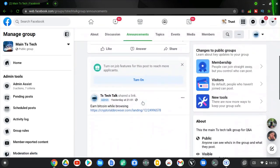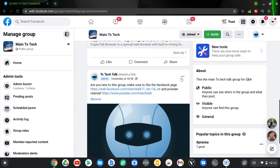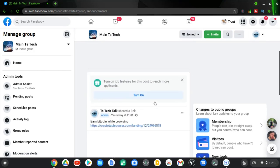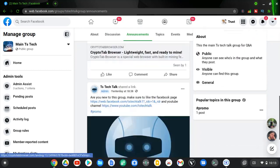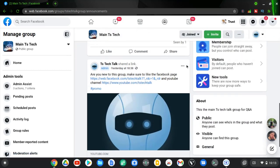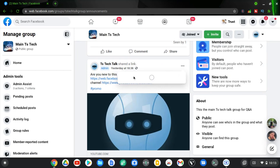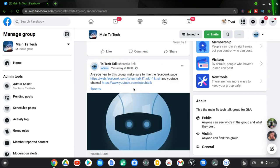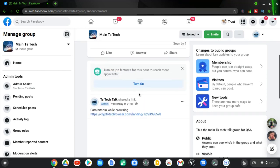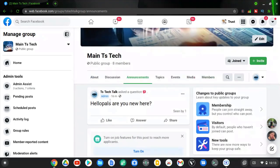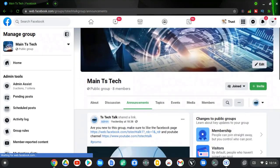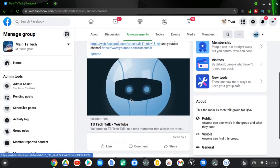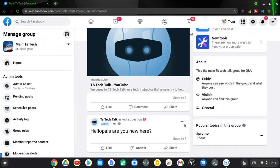If you want a particular post to appear at the top as the first announcement, click on the three-dot icon on that post and choose 'Pin to Top'. Once this option is selected, it will move to the top of the page. If it hasn't loaded, just refresh the browser, and you'll see it now appears on top.